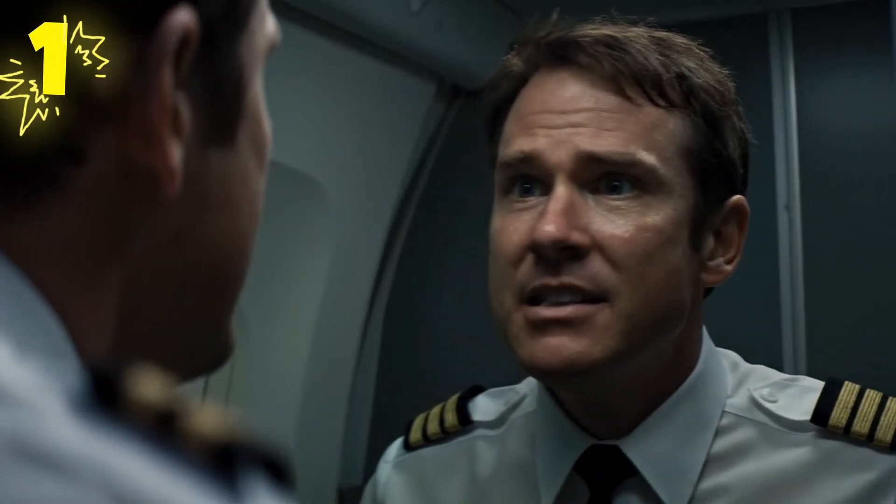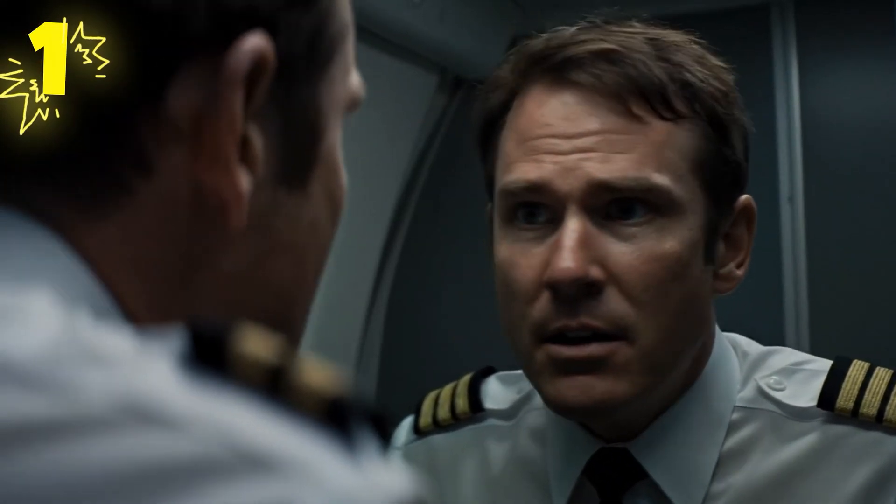Since when am I afraid of heights? Come on man, this can't be happening to me right now.